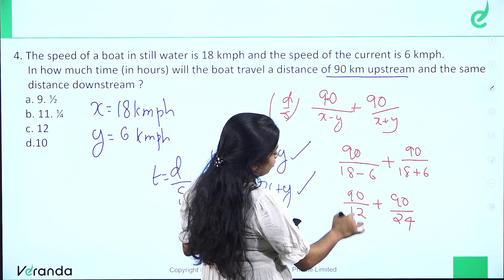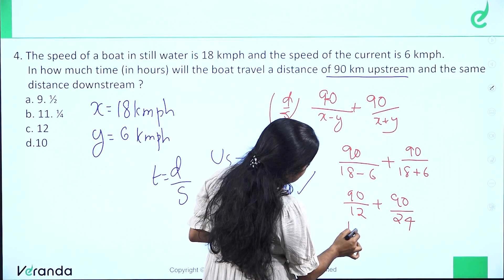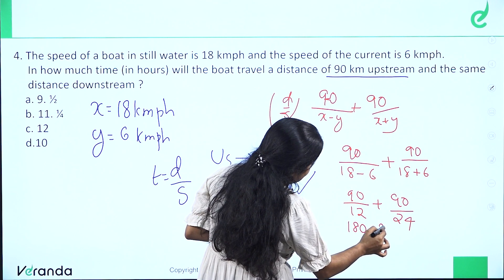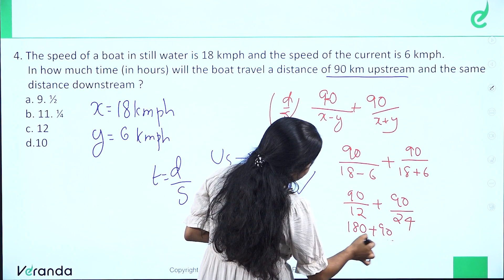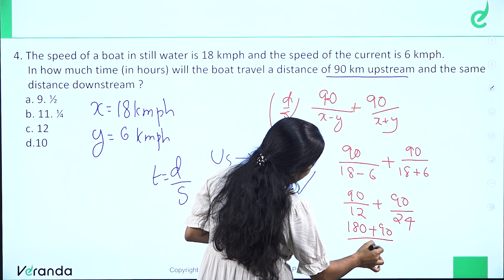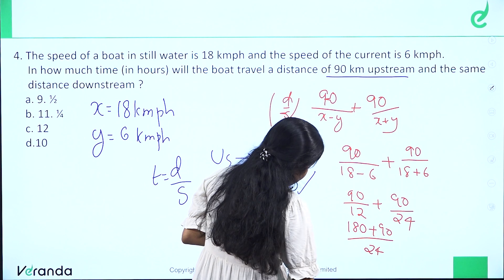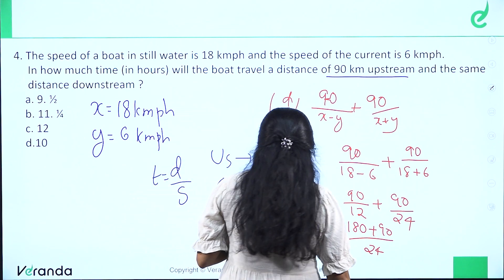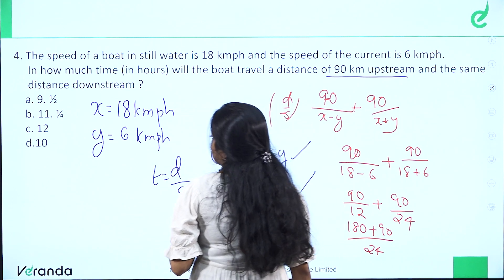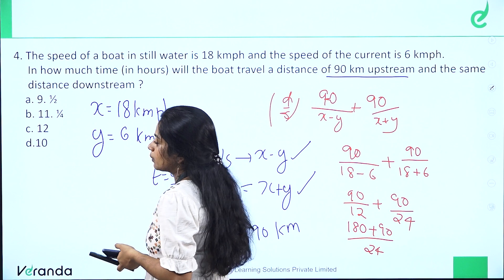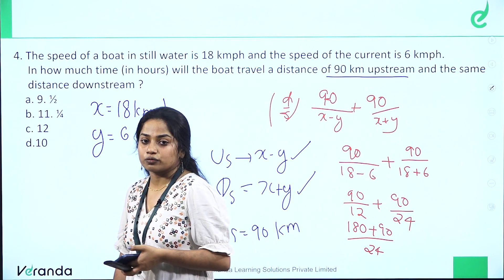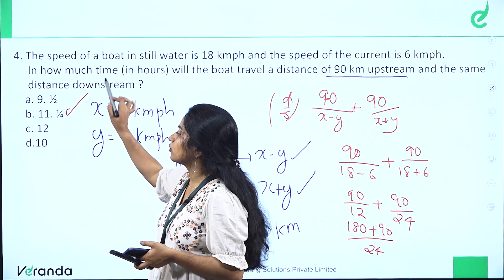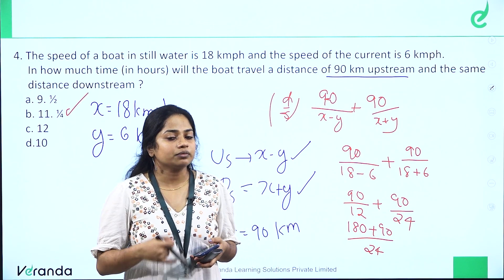Simplifying: 180 by 24 plus 90 by 24 equals 270 by 24, which equals 11.25 hours. That is 11 and one quarter hours, which is the answer.